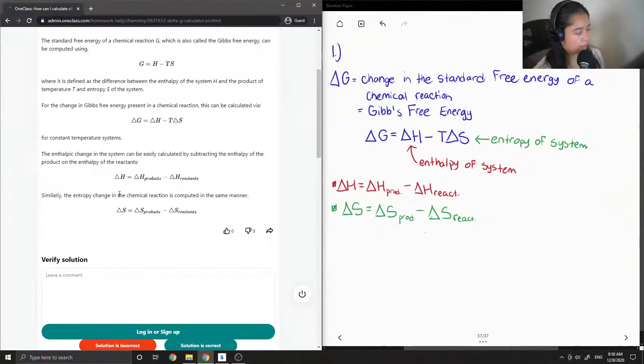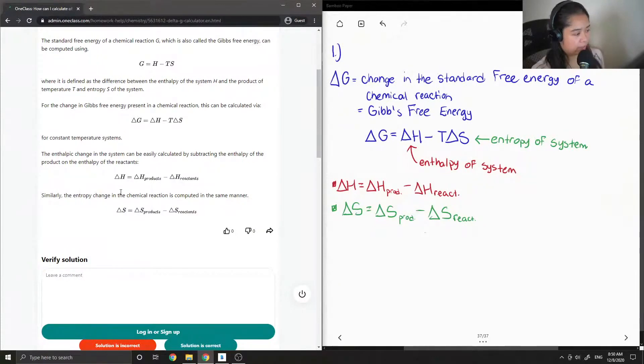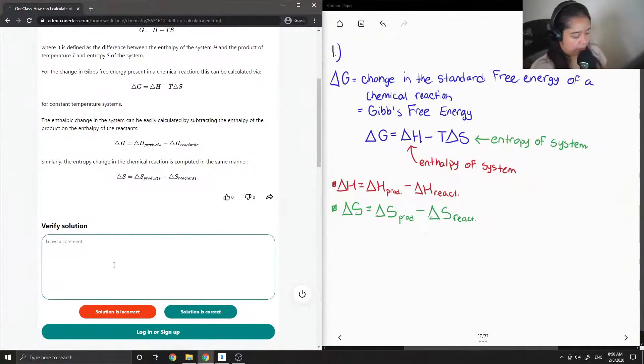Yep, so delta H equals delta H of your products minus delta H of your reactants. Similarly, the entropy change in the chemical reaction is computed in the same manner. So the solution is correct.